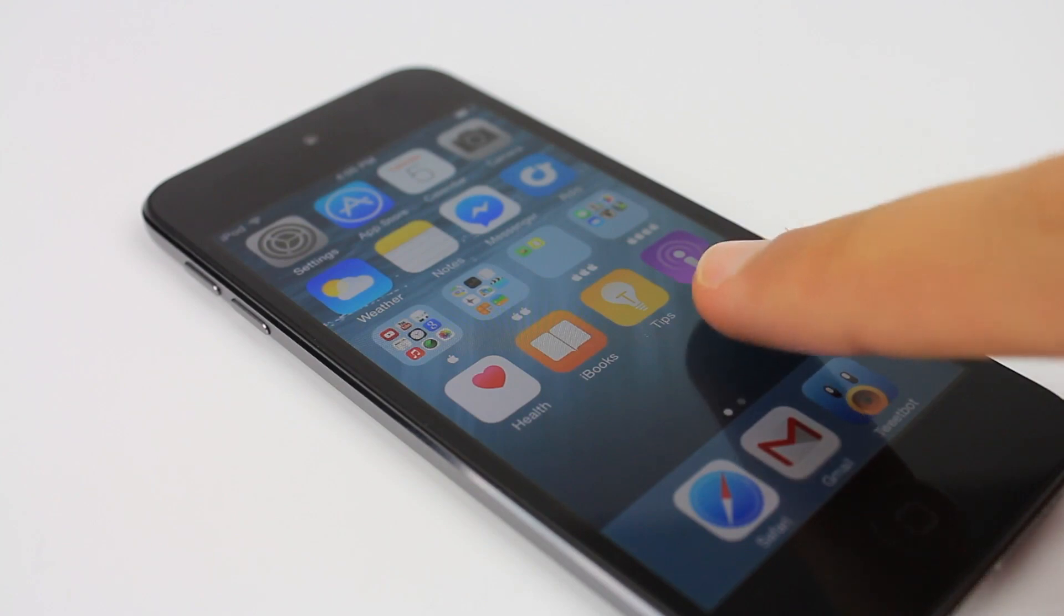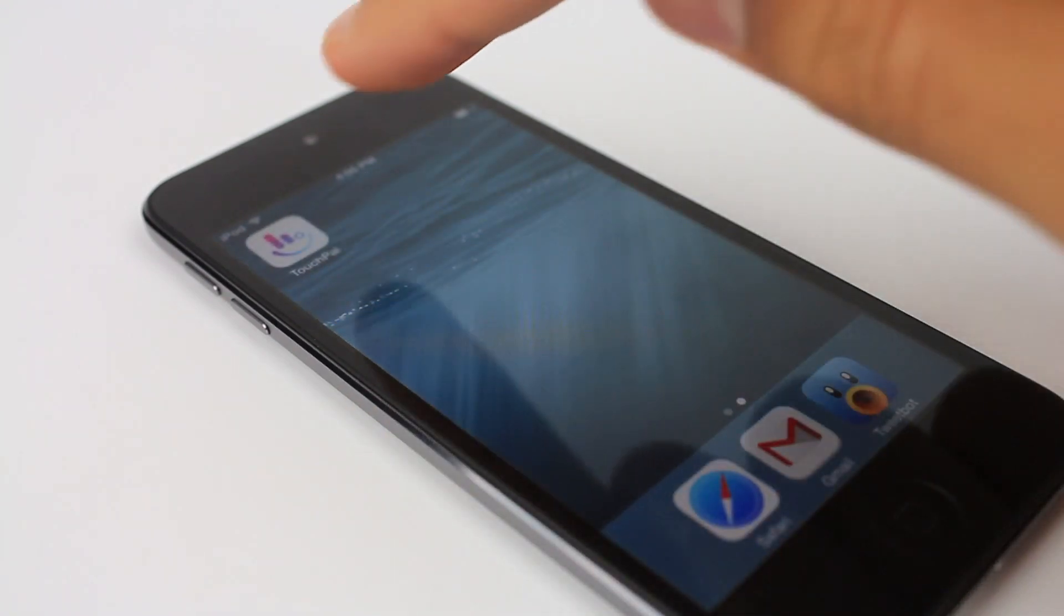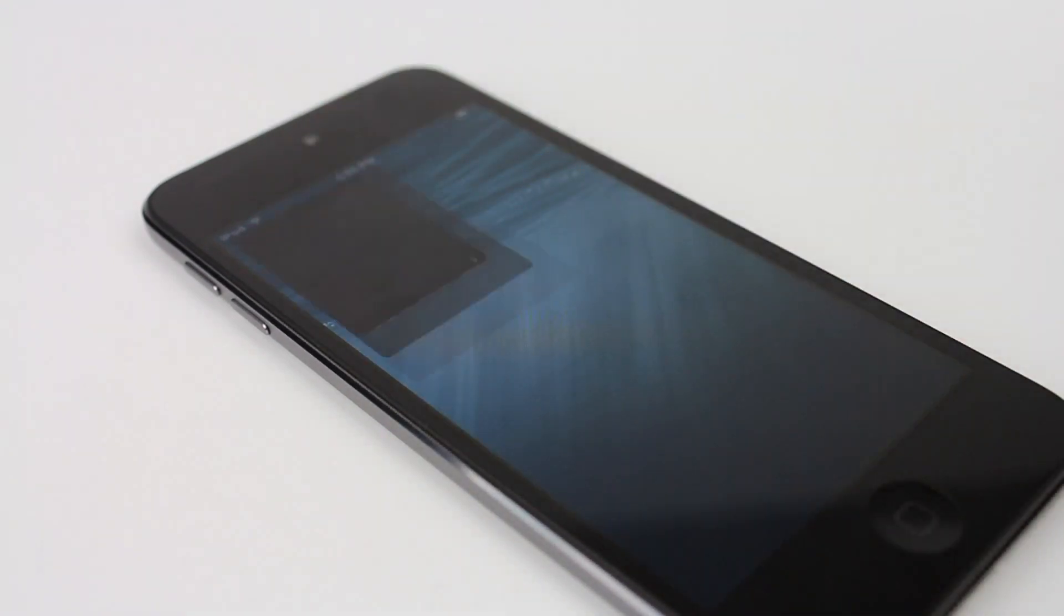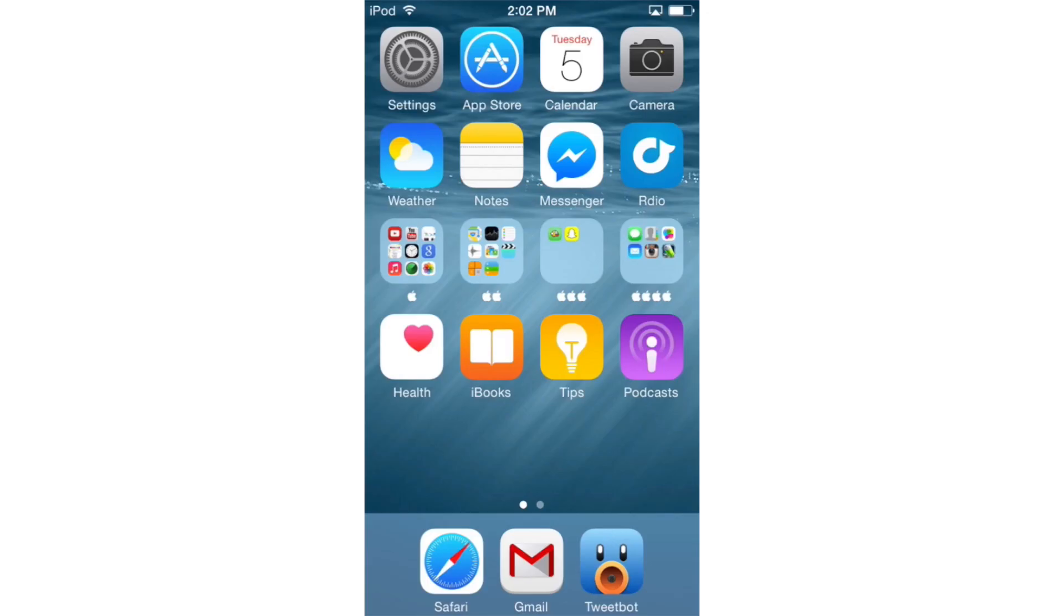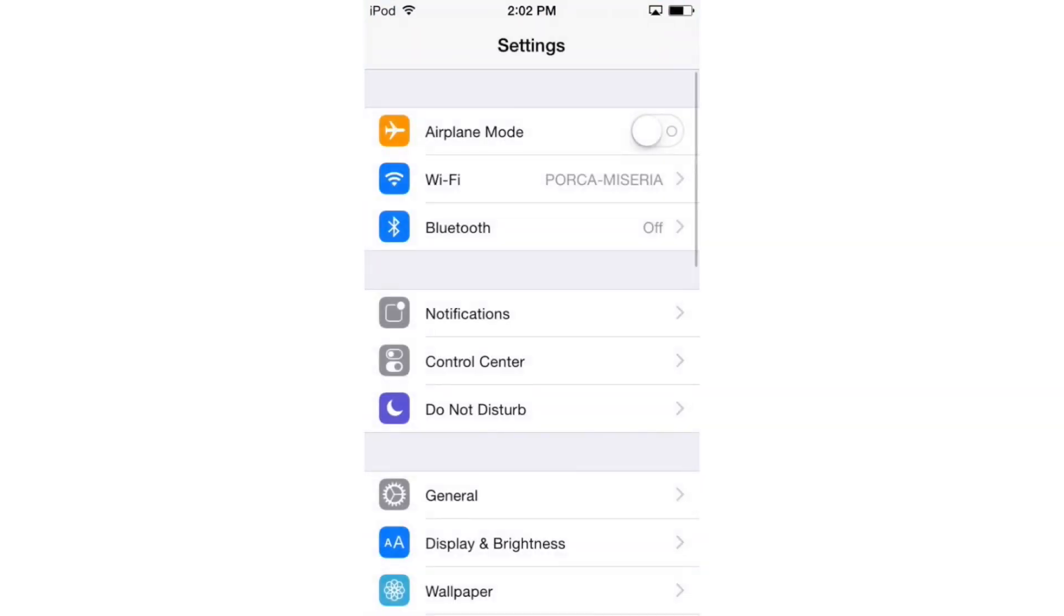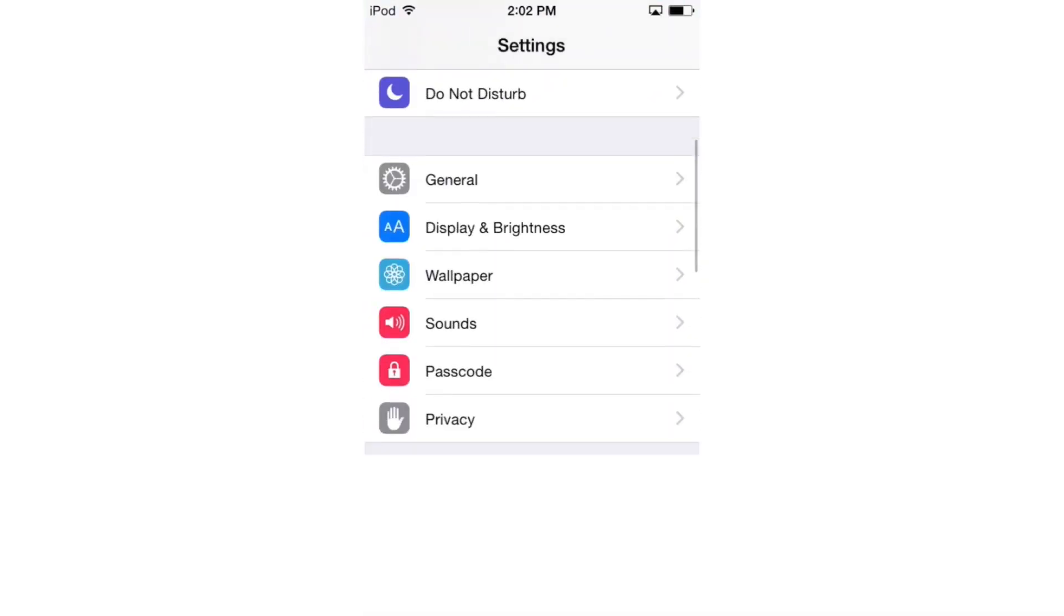Thanks to TouchPal, I've been given early access to one of the very first third-party iOS keyboards. You can check out the TouchPal website by clicking the link in the description down below.